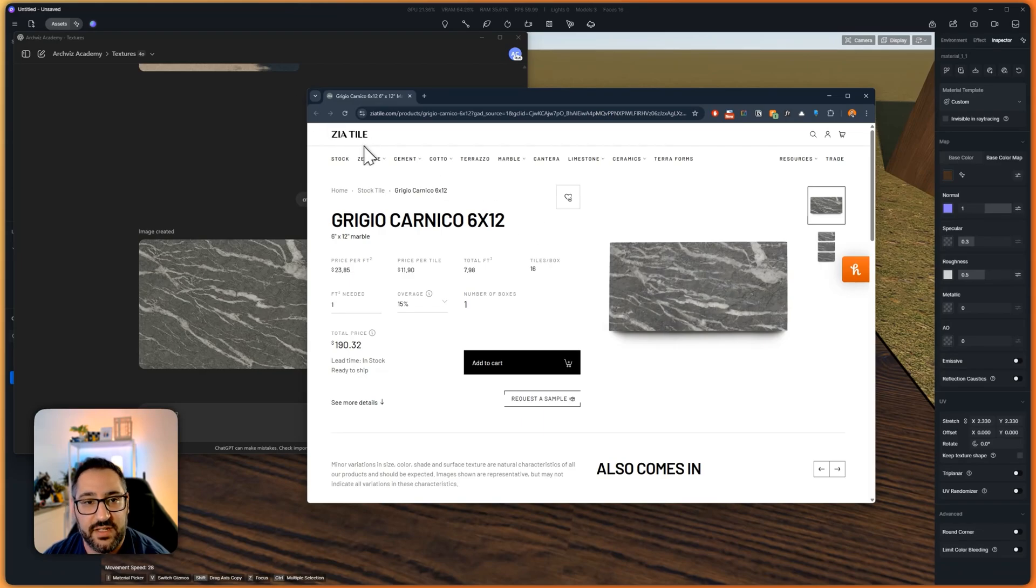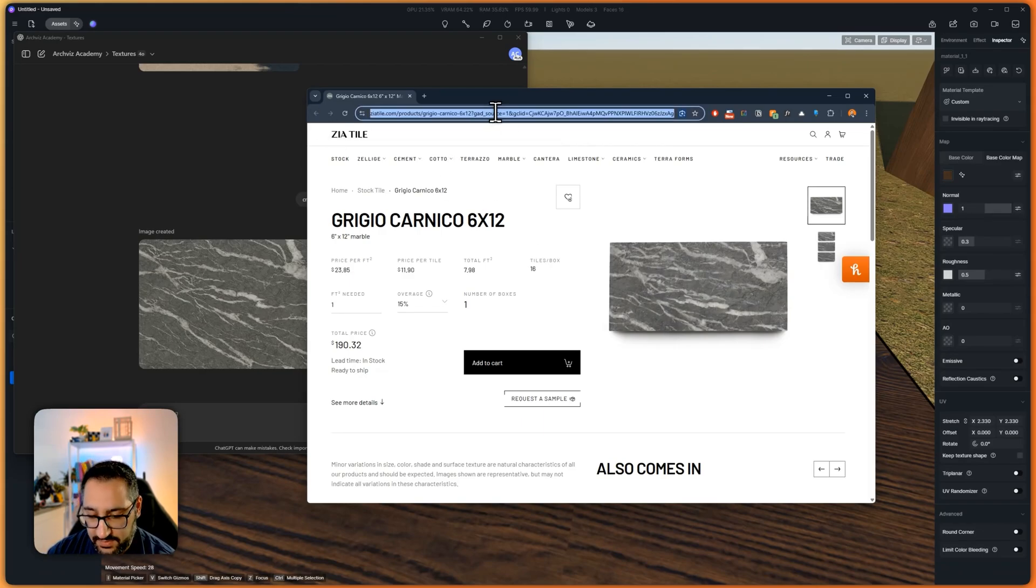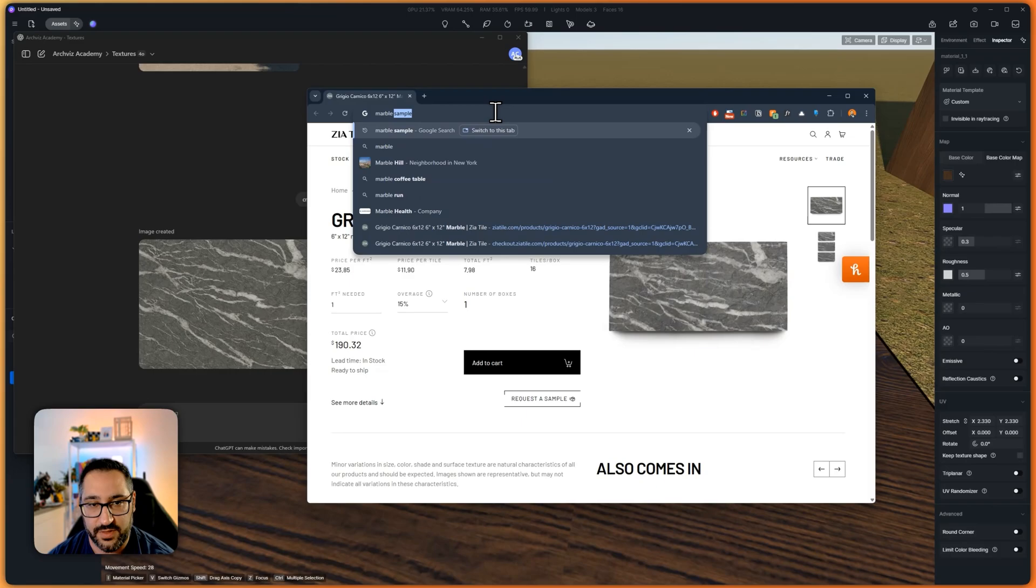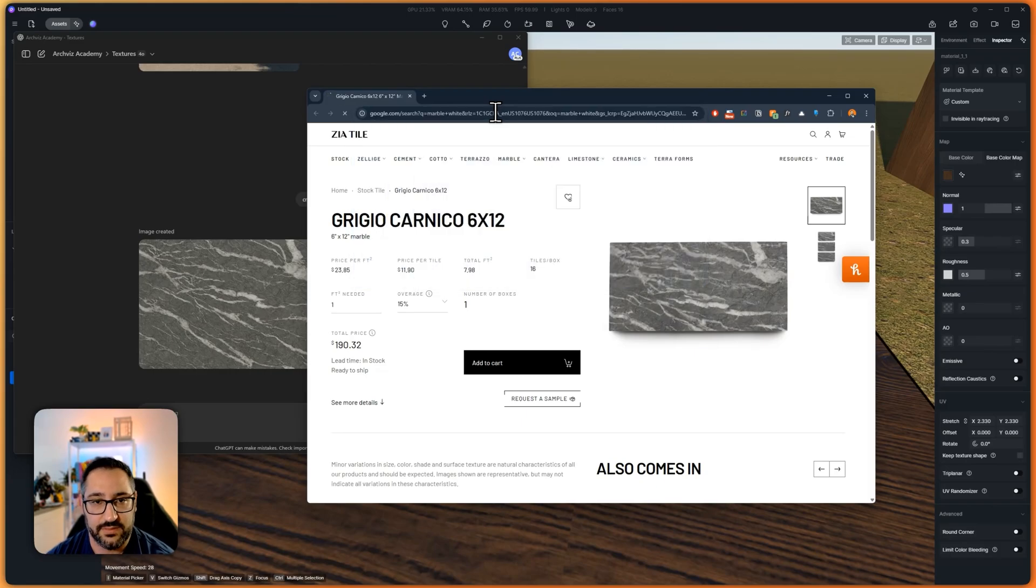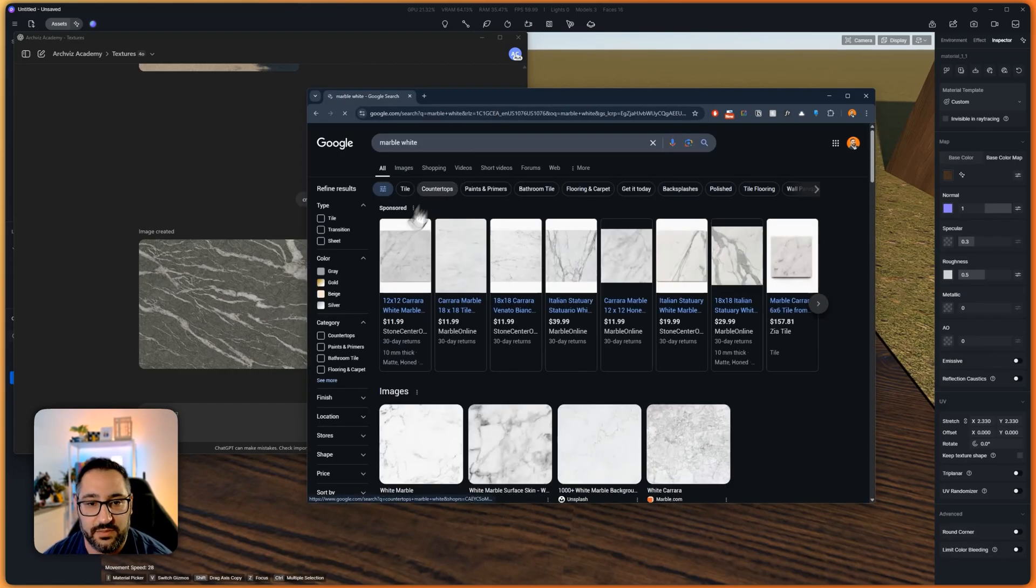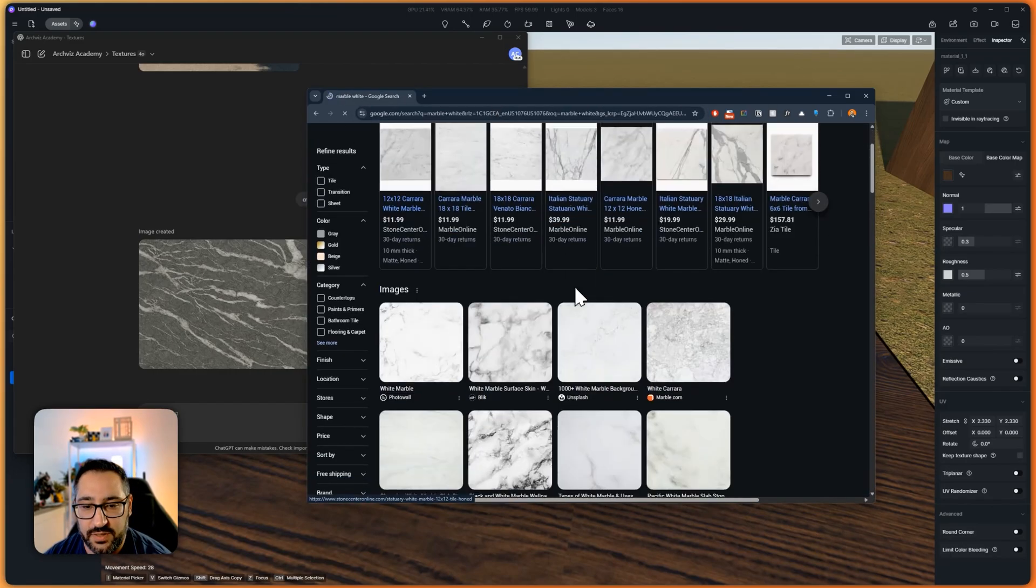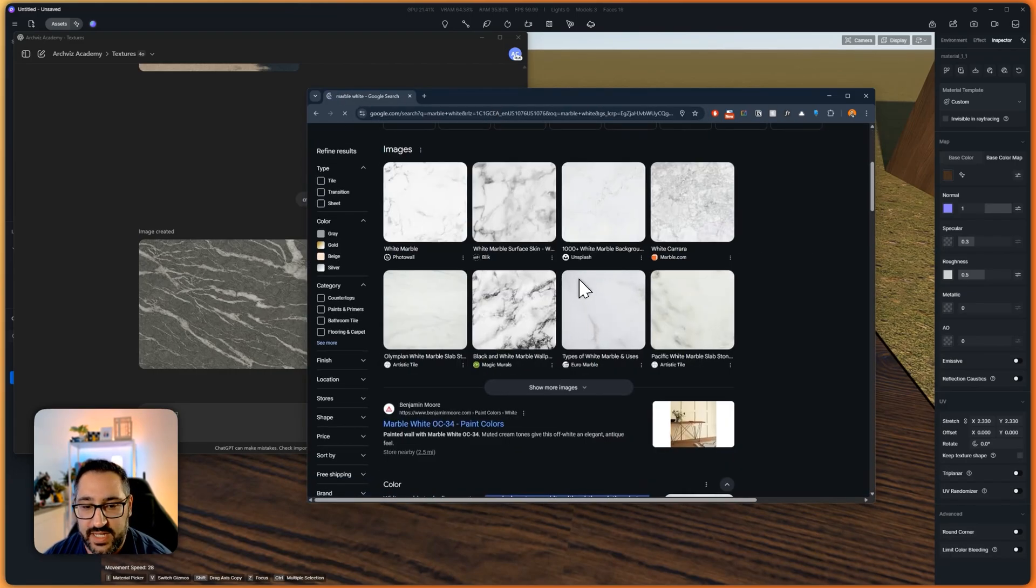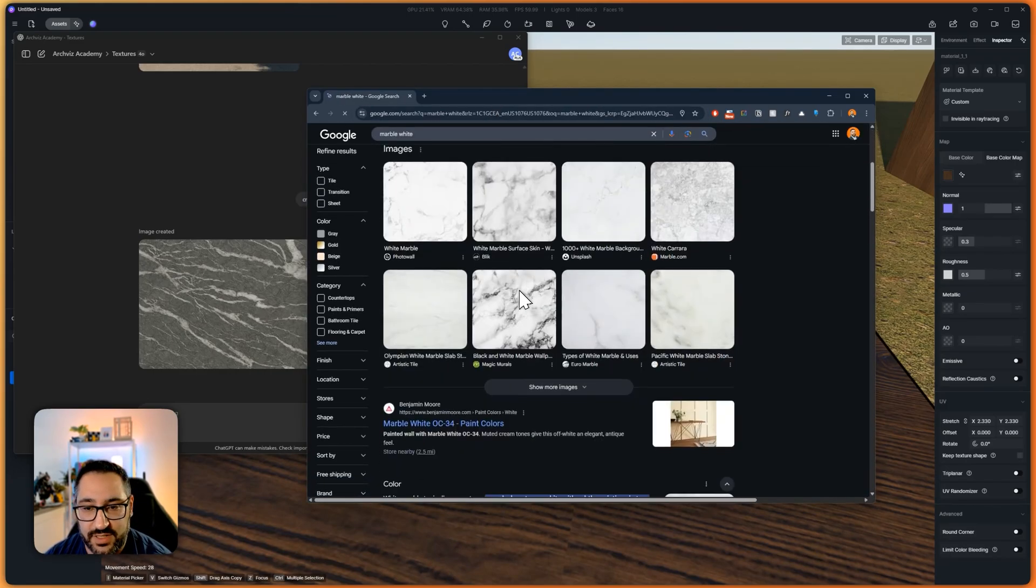And all I did was this. I just grabbed this. So this is how the workflow works. Say whatever material you want. Let's say, I don't know, marble, white. I want a typical white marble.